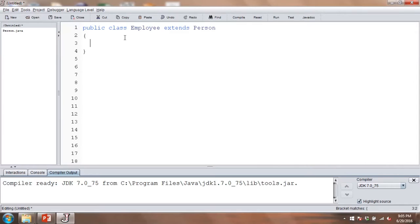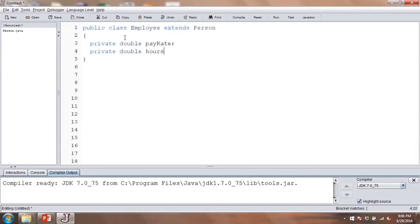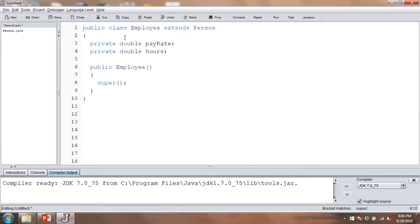We're going to add additional information: the pay rate and hours for a particular employee. Those should be private — private double pay rate, private double hours. We now need the constructors. In the default constructor, in order to initialize the variables from the person class we can't just call person, we have to use super. So we'll type super to call the superclass constructor, then initialize pay rate and hours to zero.